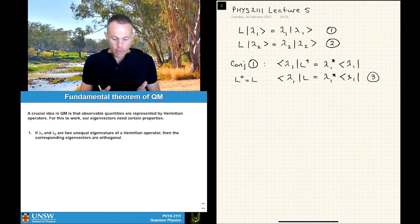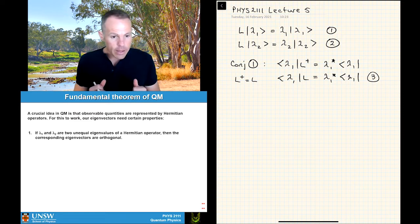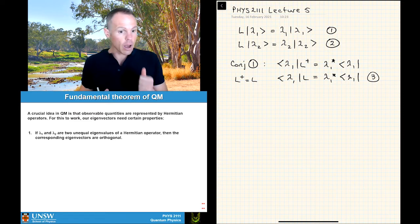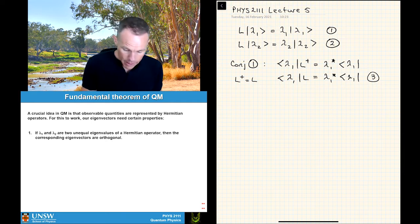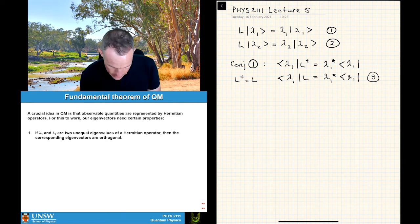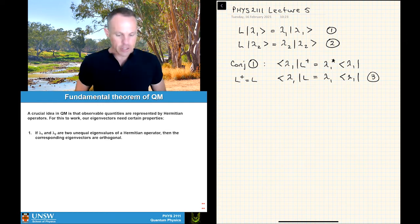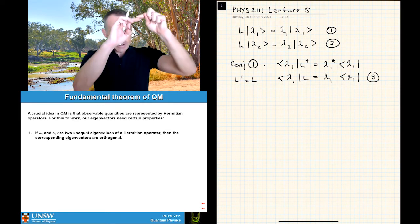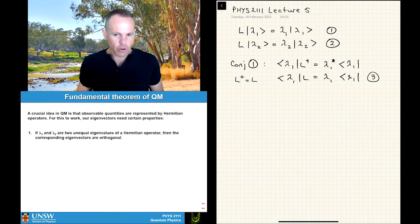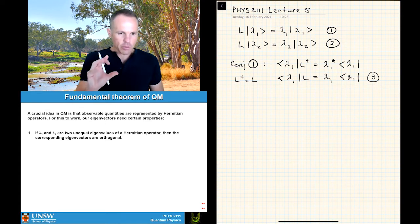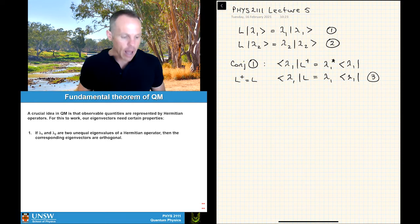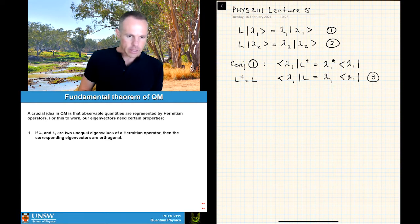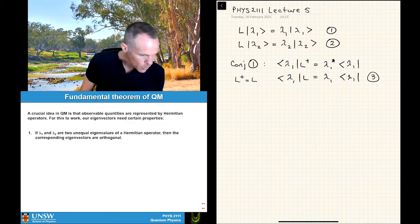We know one other thing here: the eigenvalues for a Hermitian operator are real. So lambda 1 conjugate equals lambda 1, and we can get rid of that conjugate sign. Also, any element on the diagonal of Hermitian matrices needs to be real, otherwise it's not equal to its own conjugate.